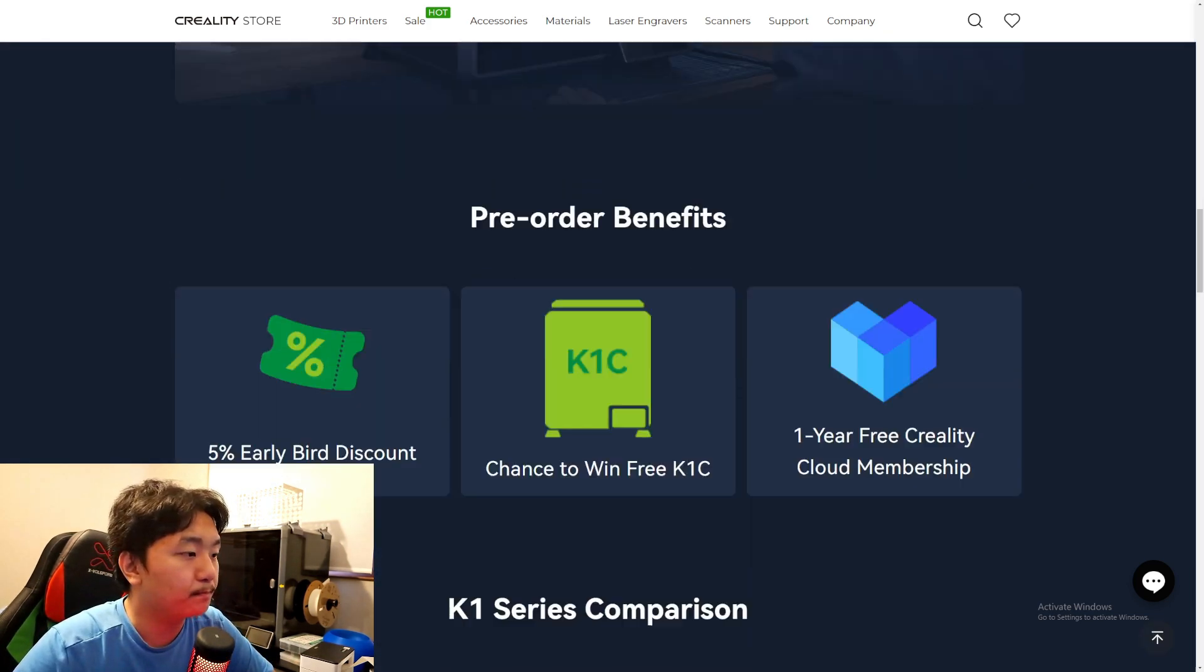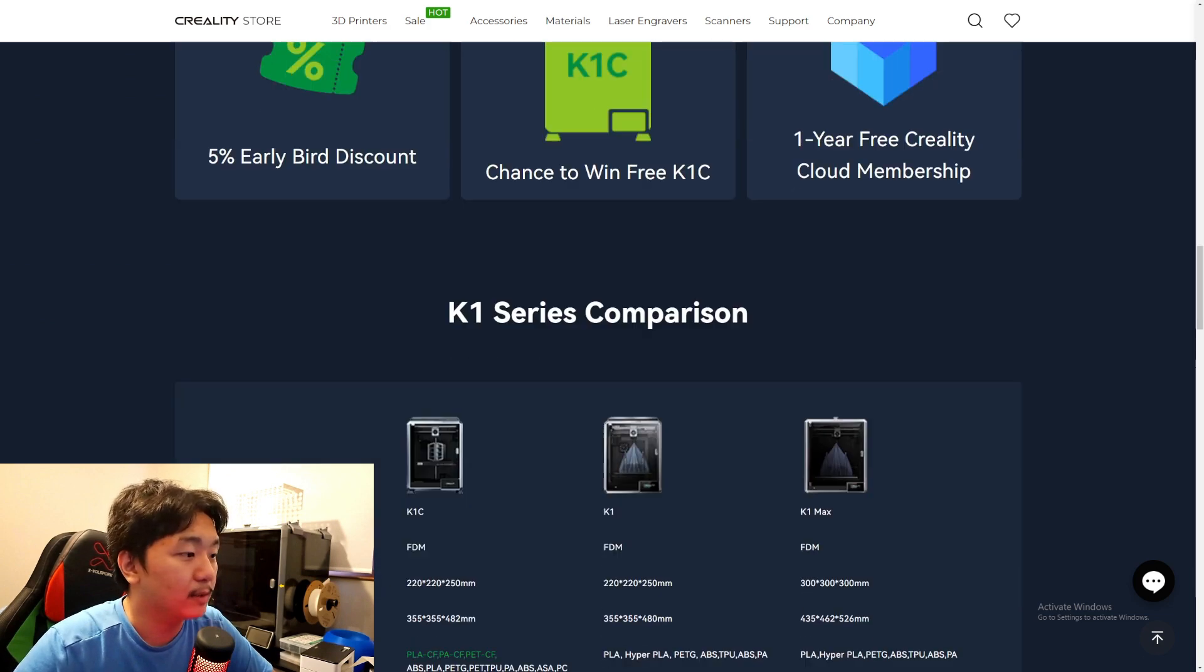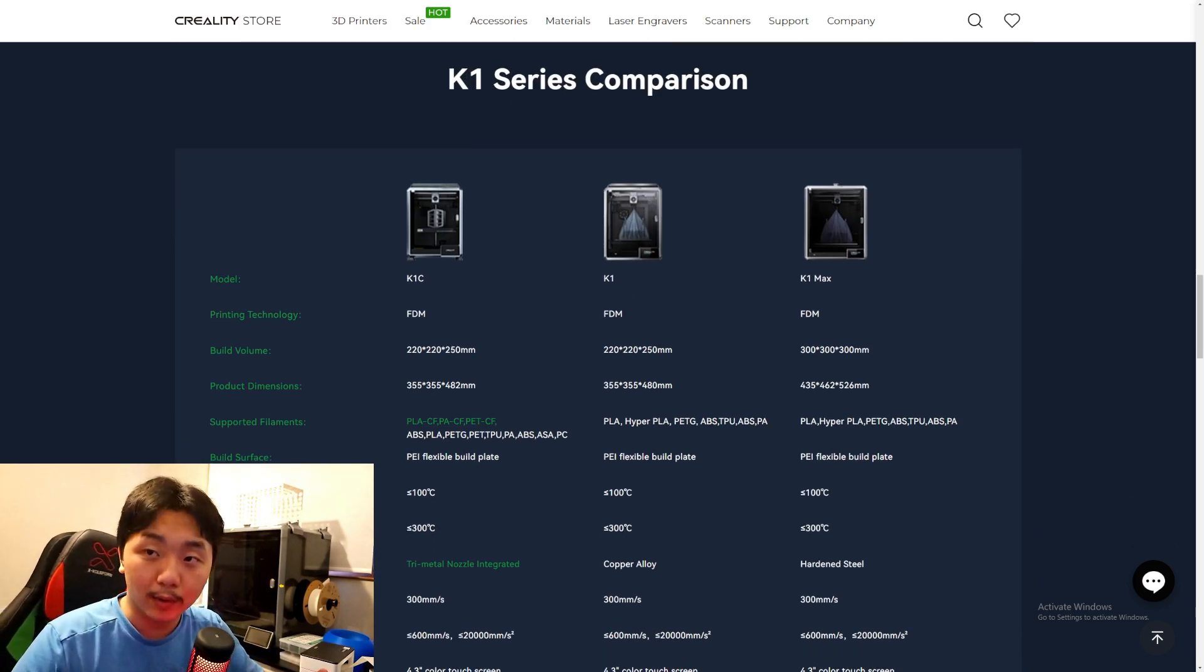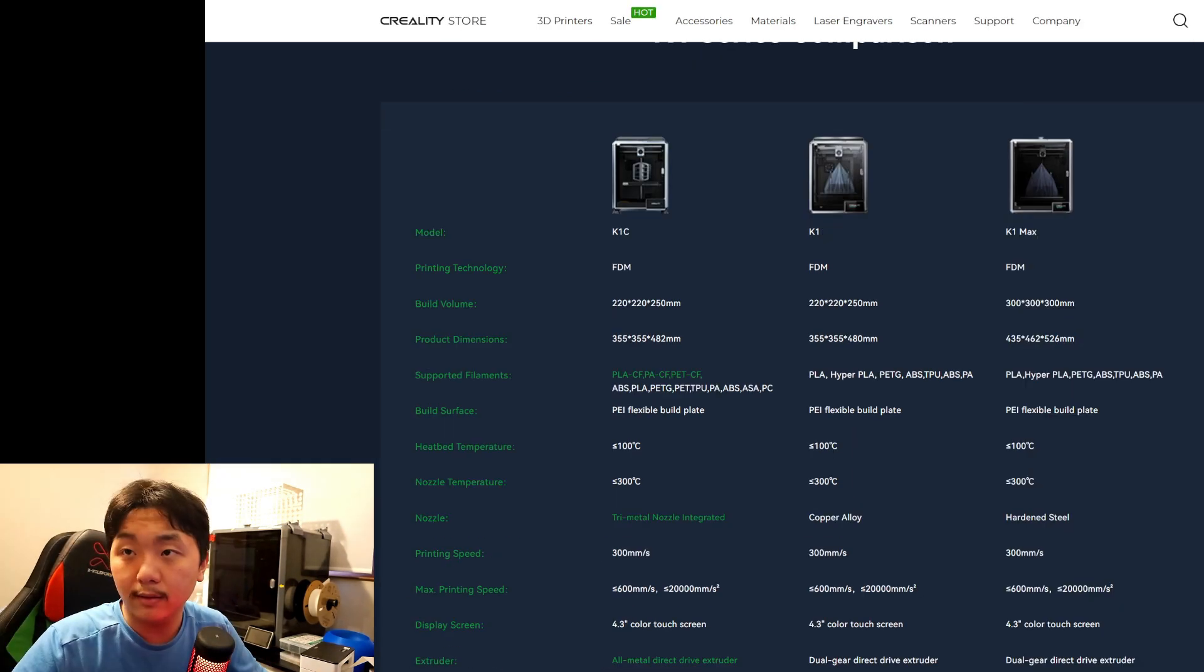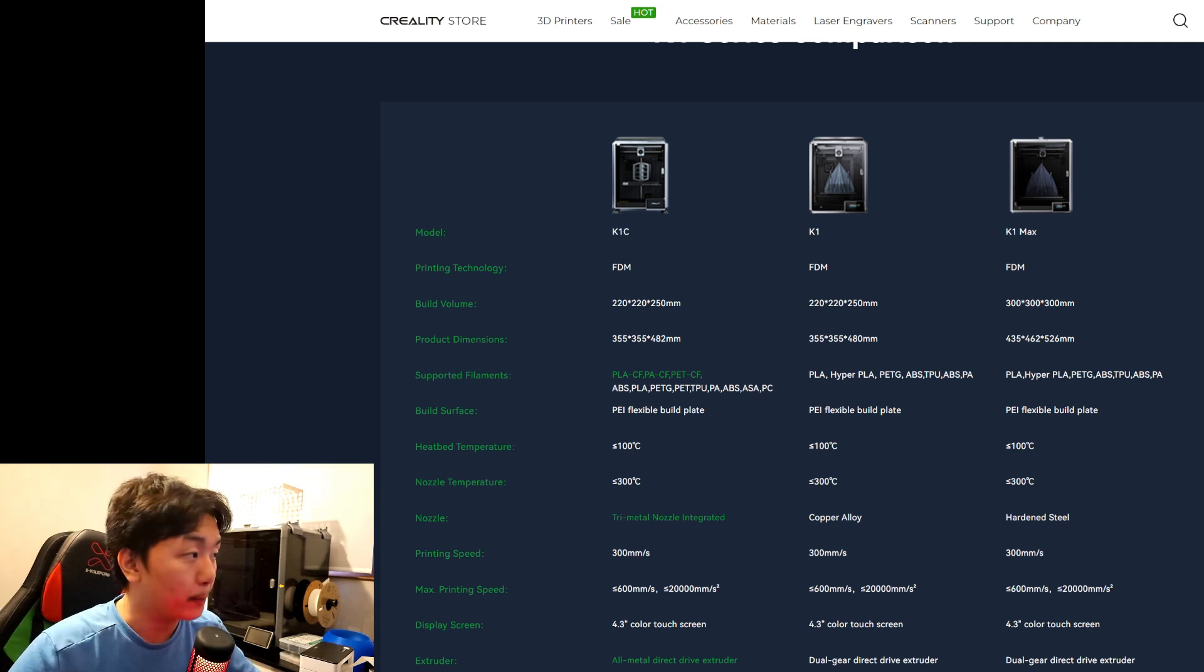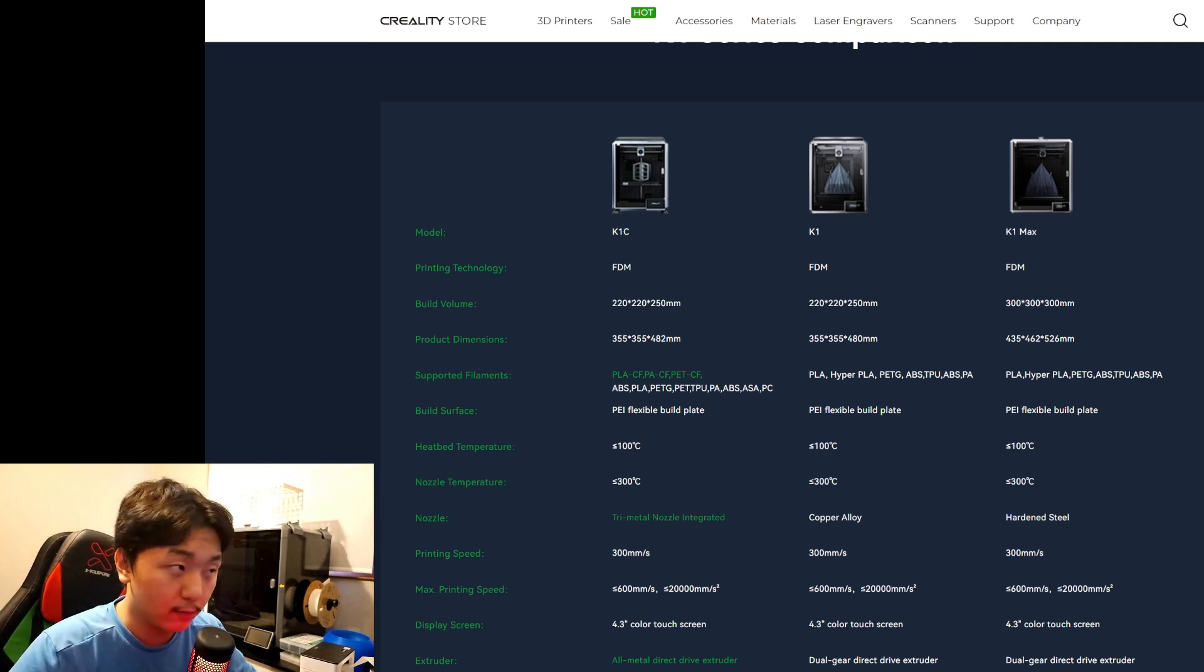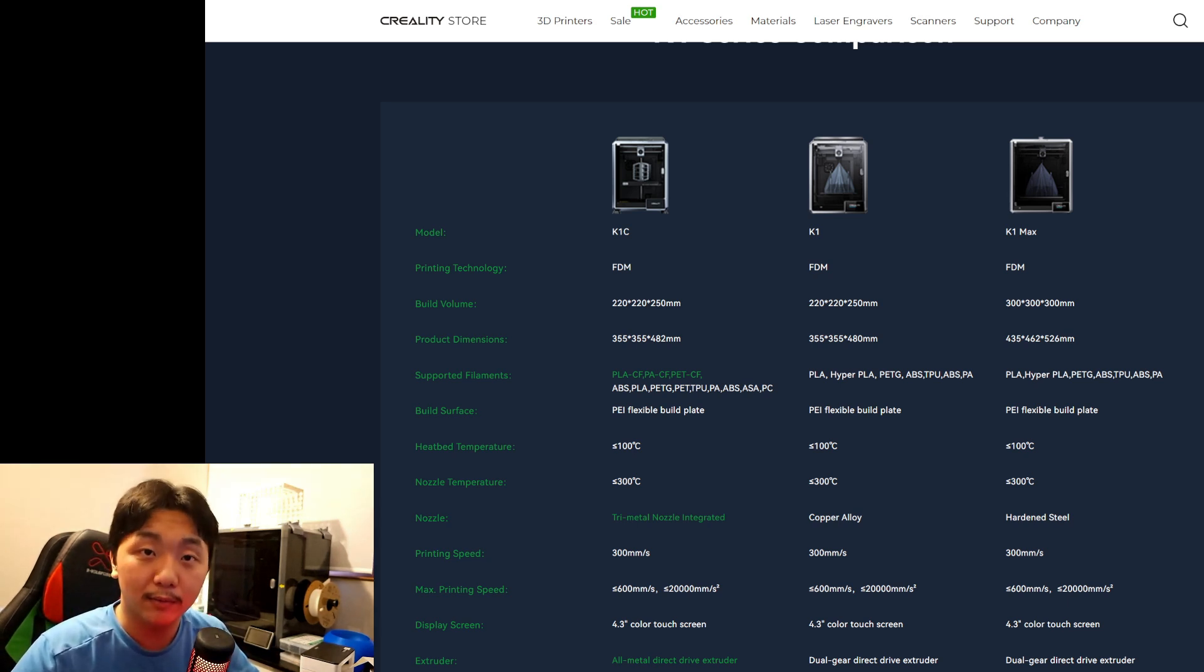Here we go, this is what I want to get to - K1 series comparison. Let's take a look at the build volume. Build volume for the K1C is 220 by 220 by 250 millimeters, same with the K1.